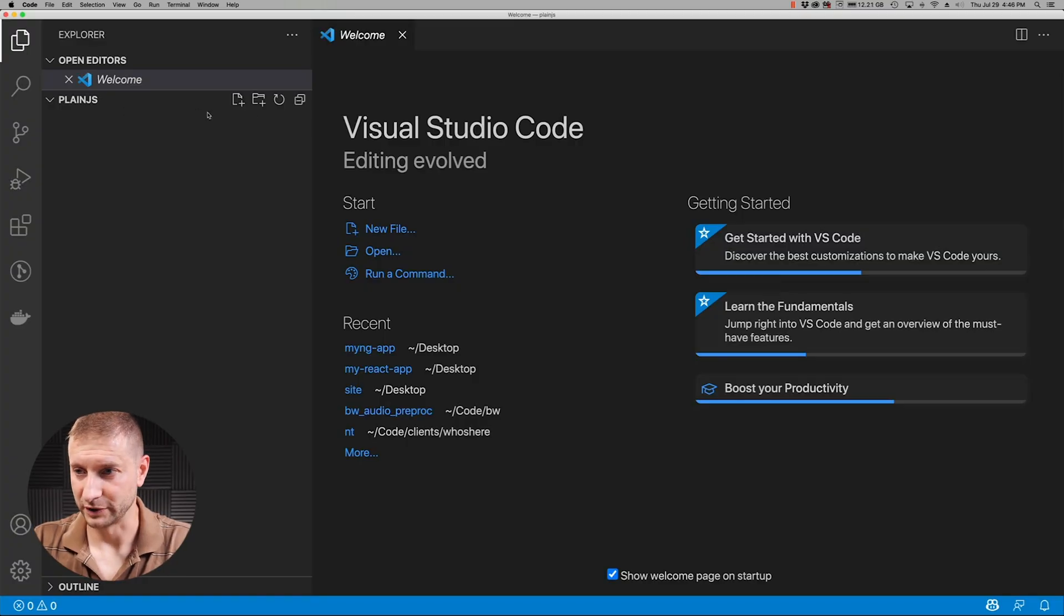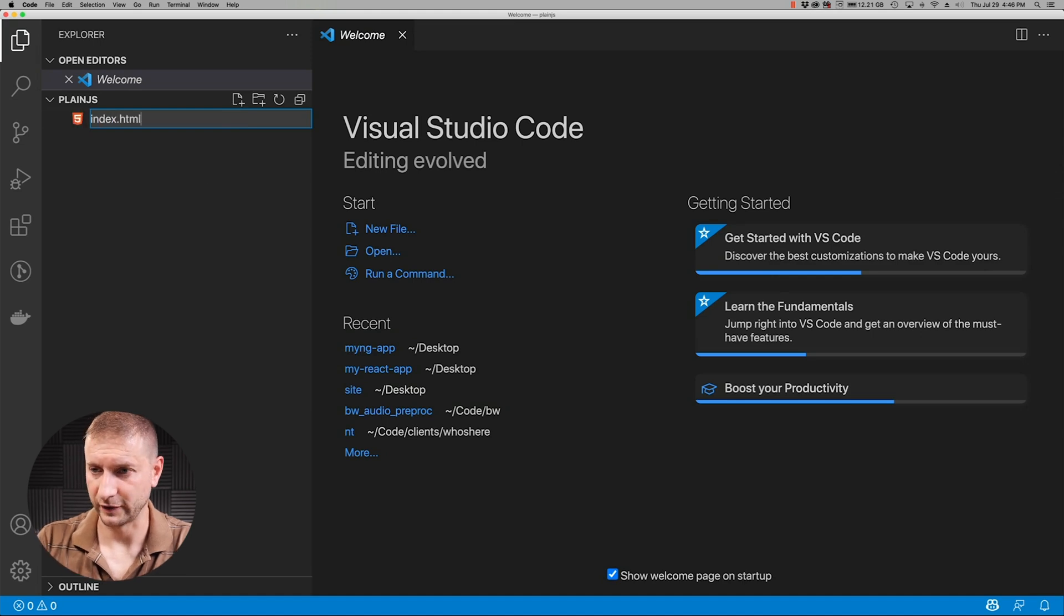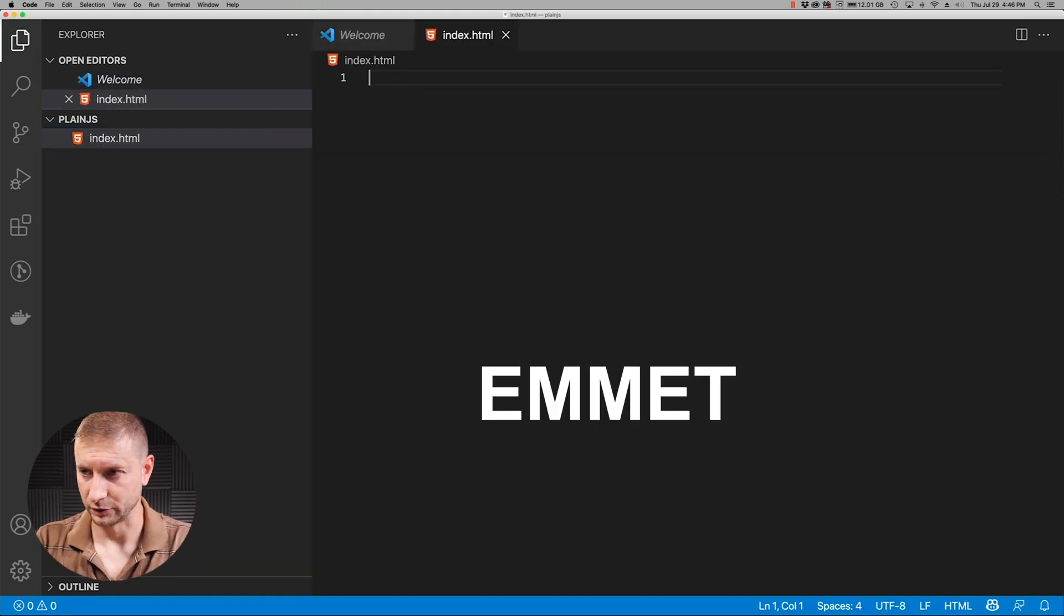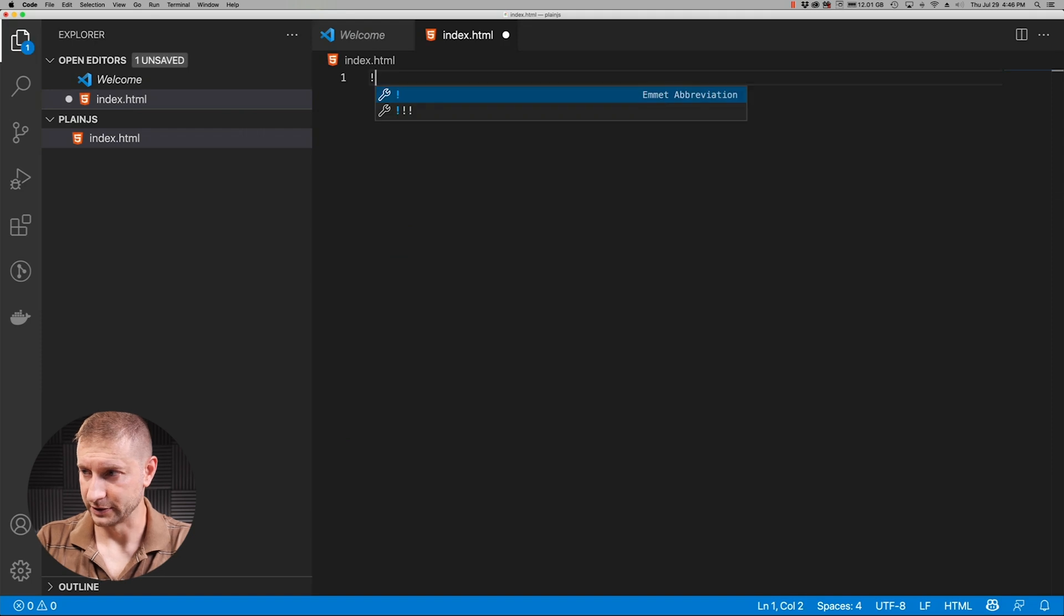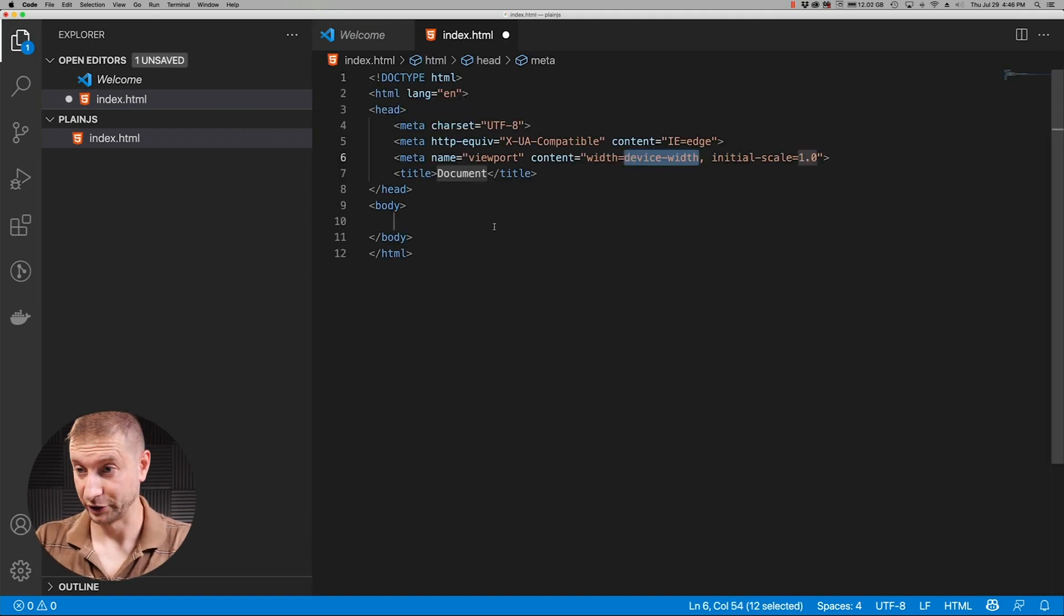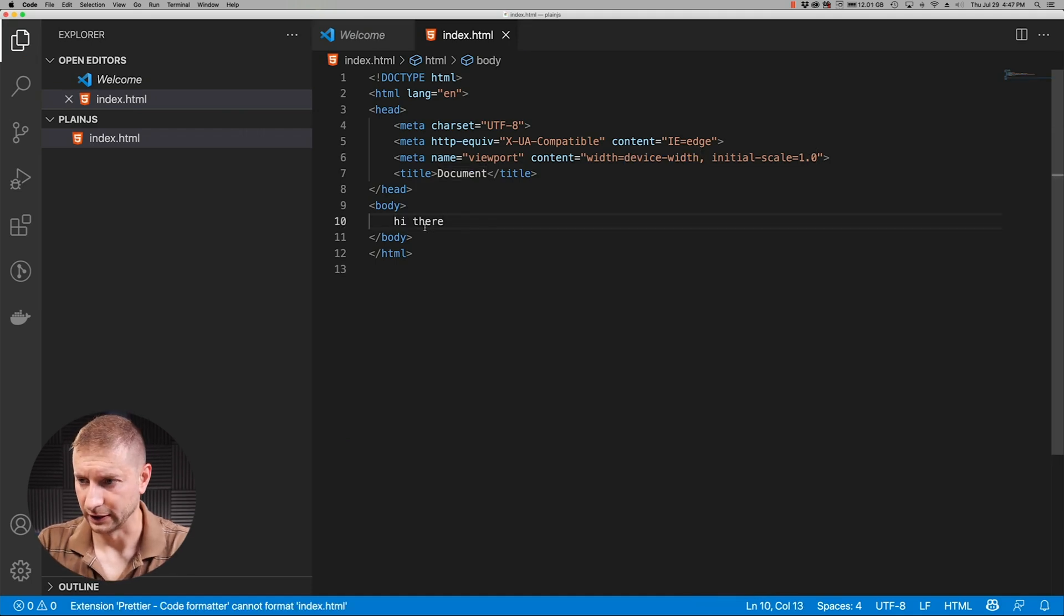Here's an empty folder, nothing in here. I'm going to create an index.html file and I'm going to use Emmet here. So I'm going to do a bang and it's going to complete for me the entire structure of a basic document. Pretty cool, huh? So here's our body: hi there.